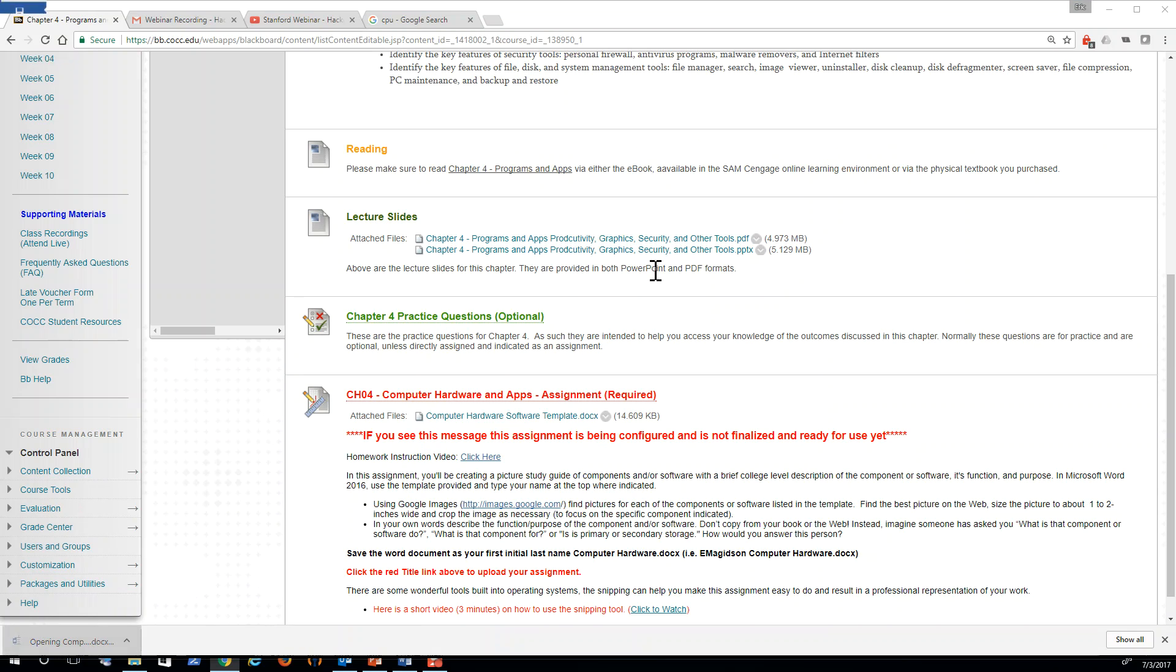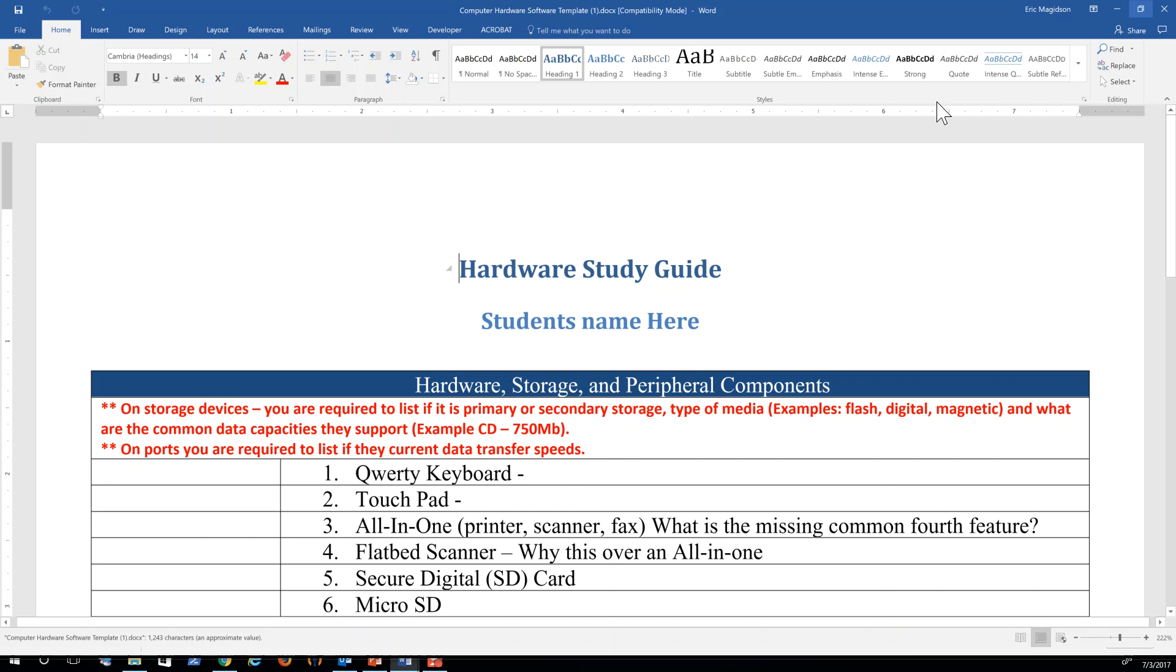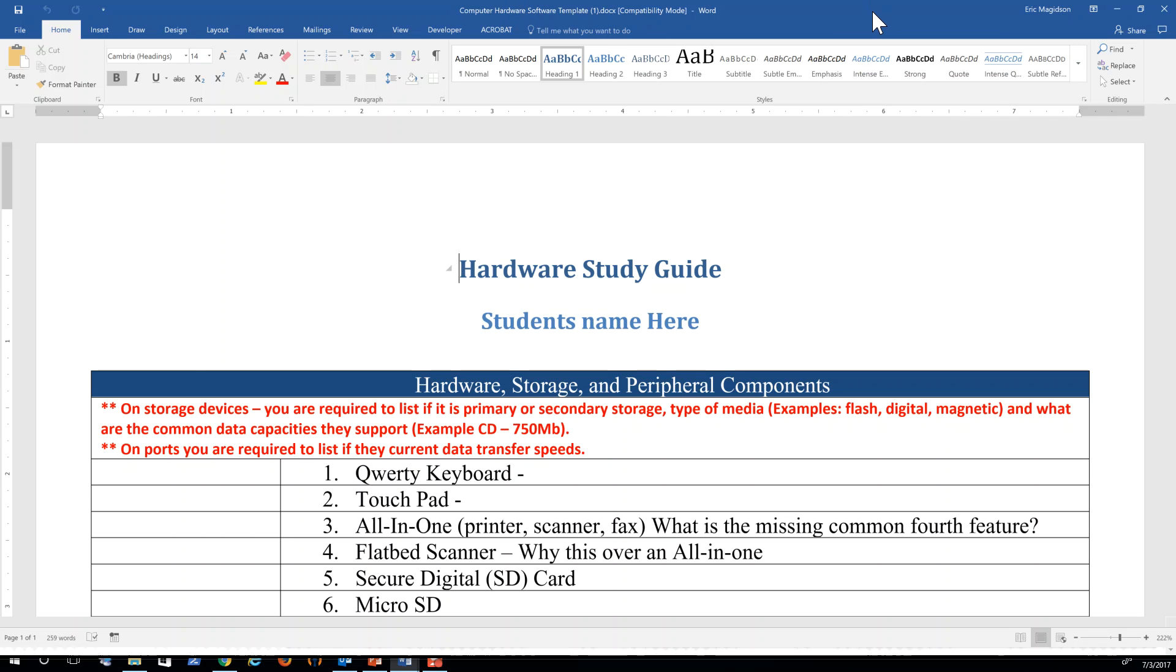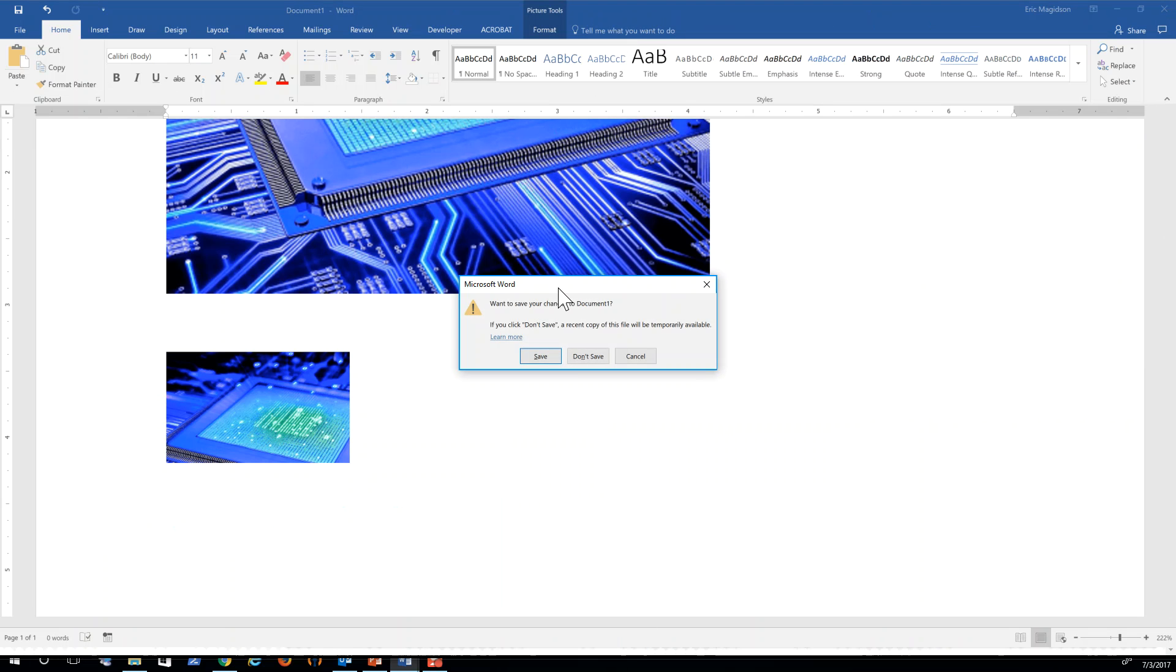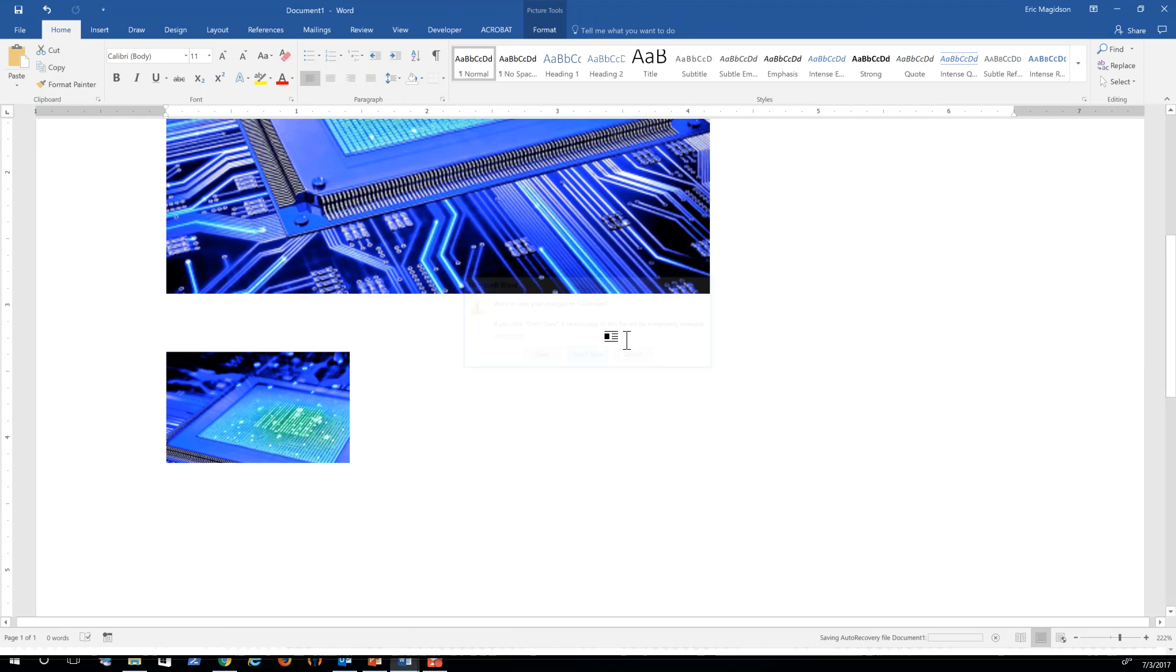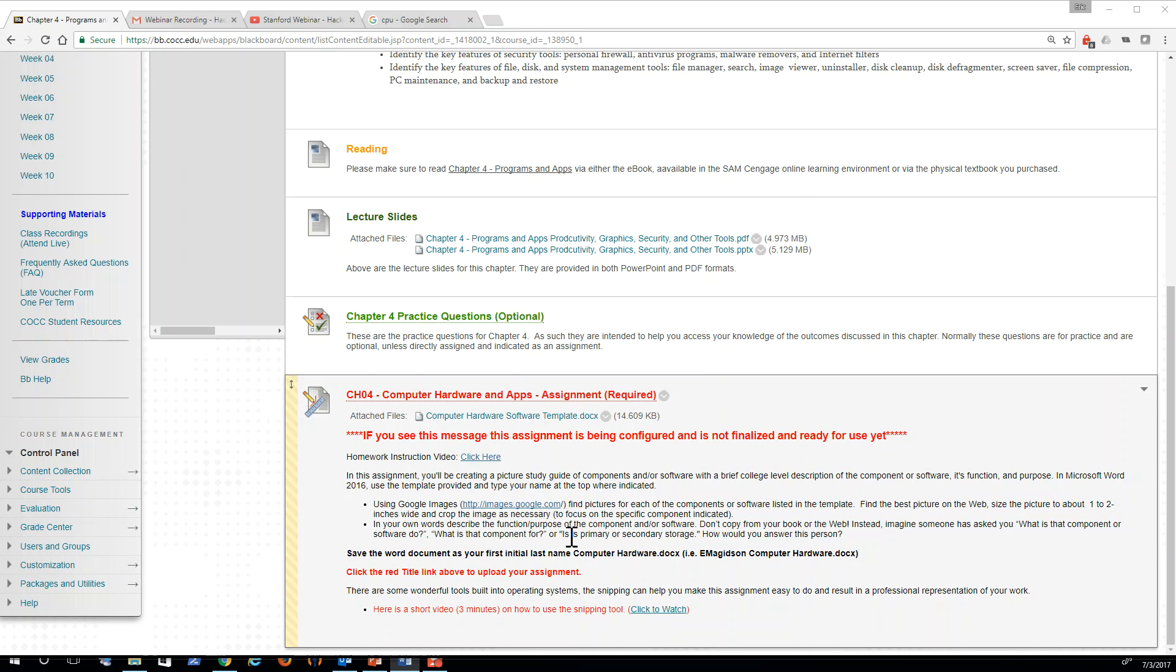Once it downloads, you can come in and it'll open up in Microsoft Word. You want to make sure that you follow the instructions here in regards to how to name that file. Let me close this other Word document I was playing with. Make sure you follow on how to name the file.